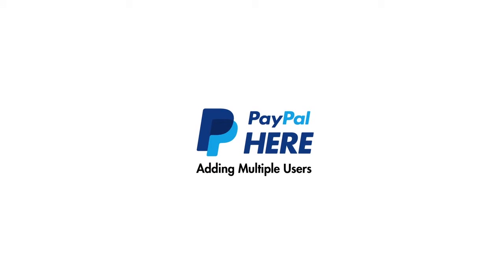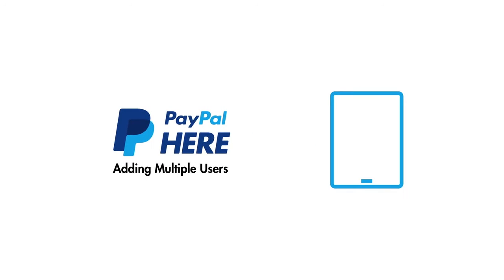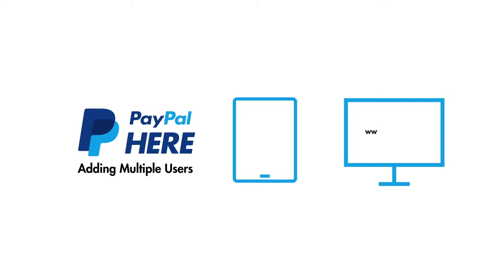Here's how to add multiple users to your PayPal Here account on your iPad. You can also do this from a desktop computer at paypal.com.